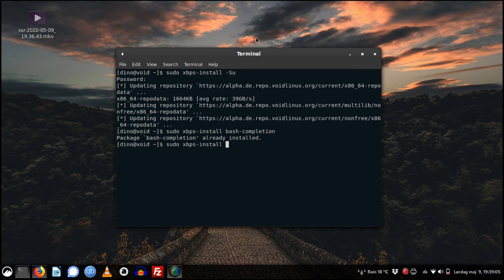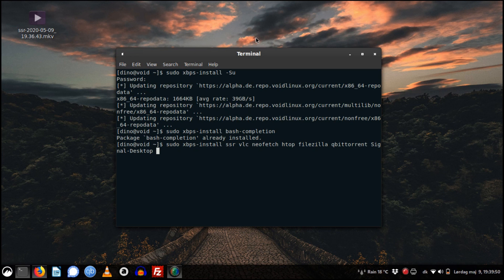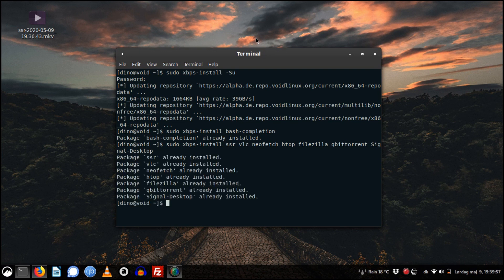Then I install several packages such as Simple Screen Recorder, VLC, Neofetch, htop — I really like that one — FileZilla for managing website stuff, Transmission — my favorite torrent client — and Signal, the desktop application. I really like Signal; I use it on my phone as a replacement for SMS. As you can see, I already have these installed.